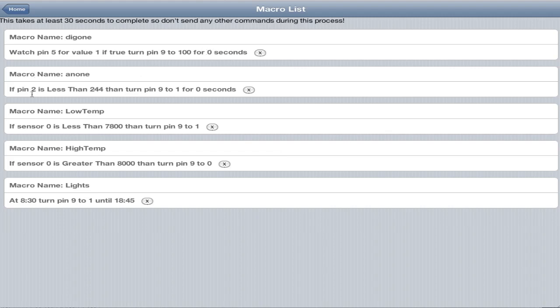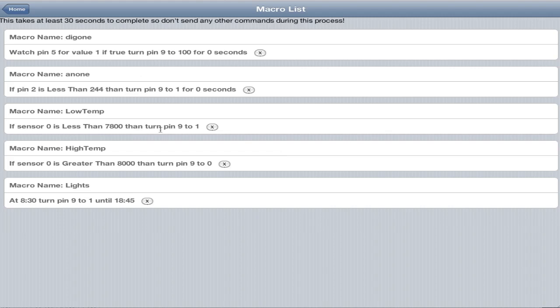You can see our first one, macro name dig1. Watch pin 5 for a high. If true, turn pin 9 to 100 for 0 seconds. The 0 seconds means just turn it on forever. We have analog 1: if pin 2 is less than 244, turn pin 9 to 1 for 0 seconds. Low temperature: sensor 0 is less than 78 degrees, turn pin 9 on. High temp: if sensor 0 is greater than 80 degrees, then turn pin 9 off. We have our lights macro. At 8:30, turn pin 9 to 1 until 18:45.